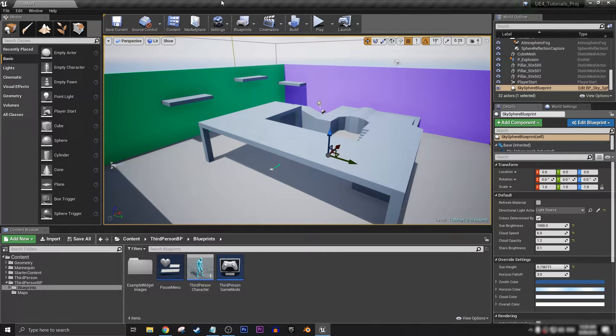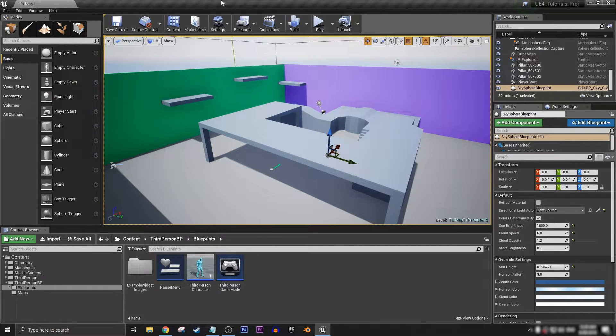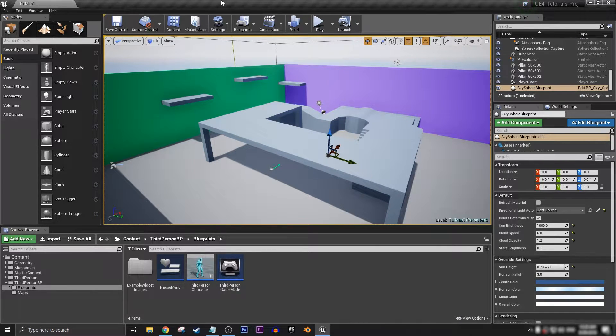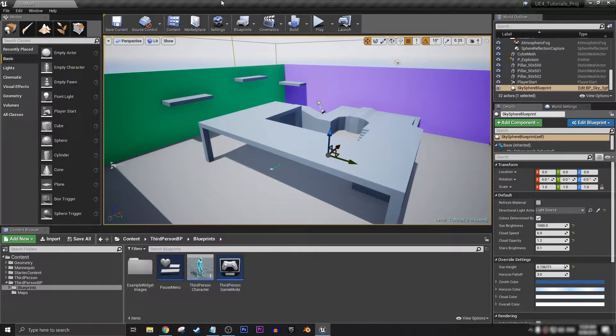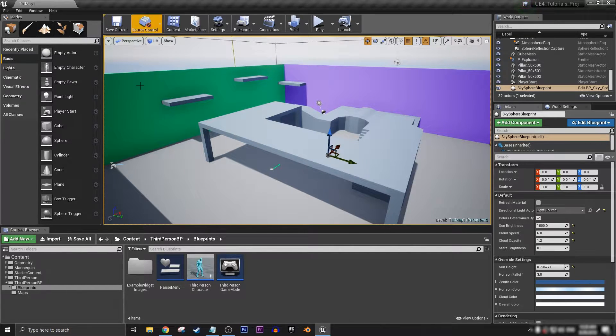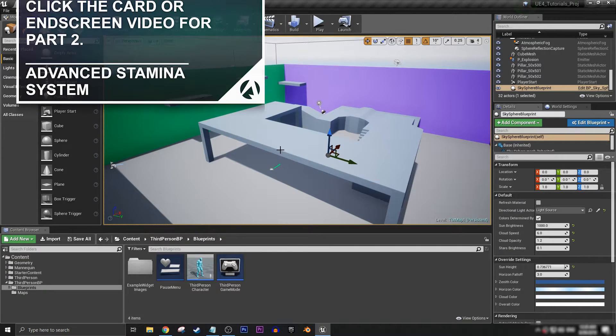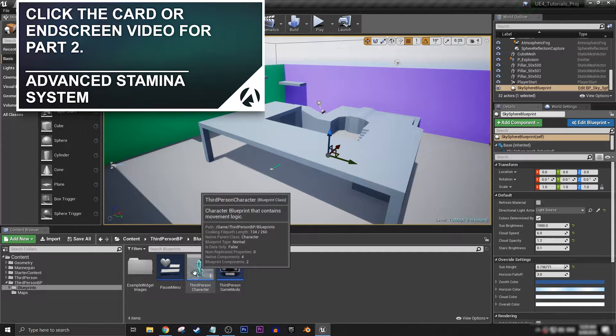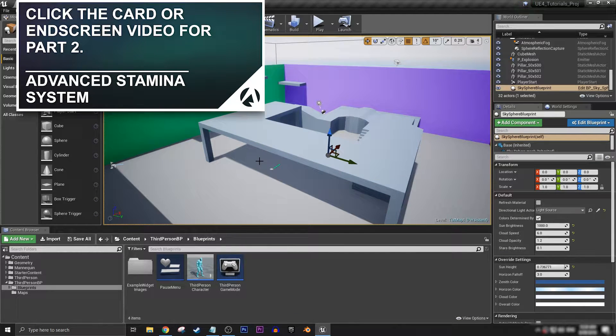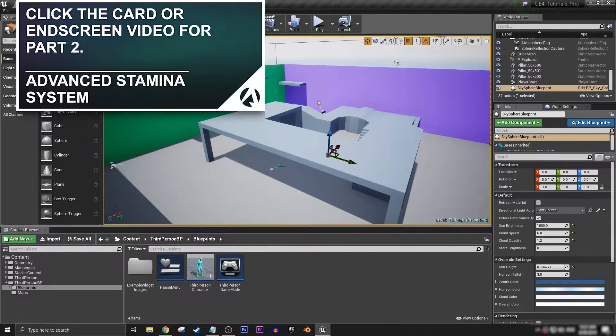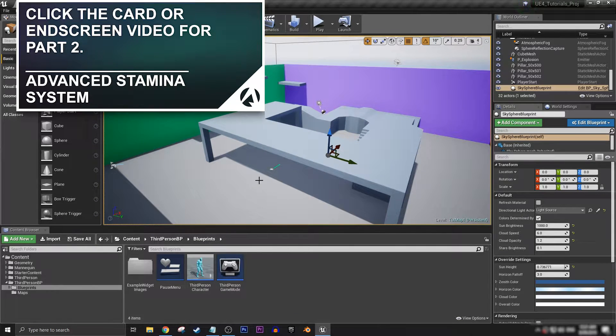Hello everyone, my name is Andrew for Aurora Gameworks and welcome to another Unreal Engine 4 tutorial. Today's video will be creating a simple sprinting system for your character. In this case, it'll be for the third person character template.